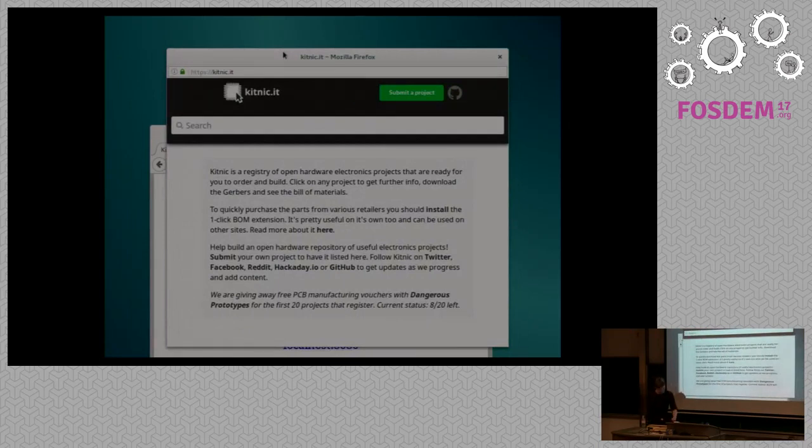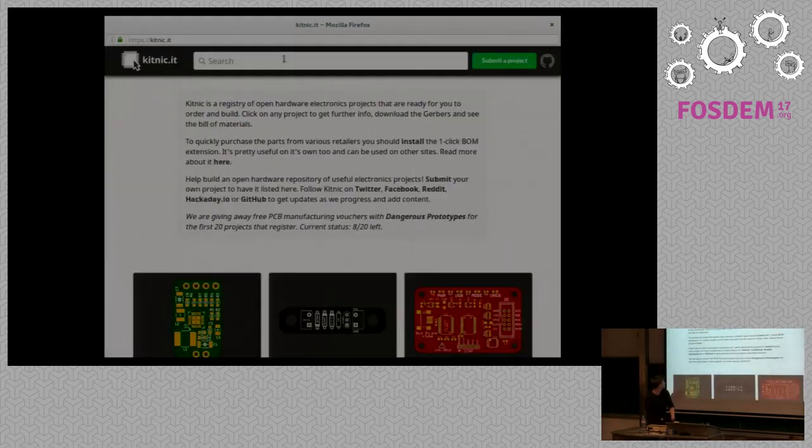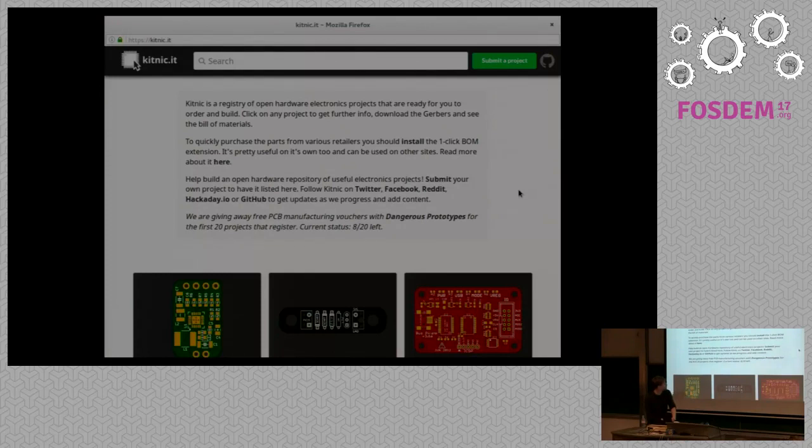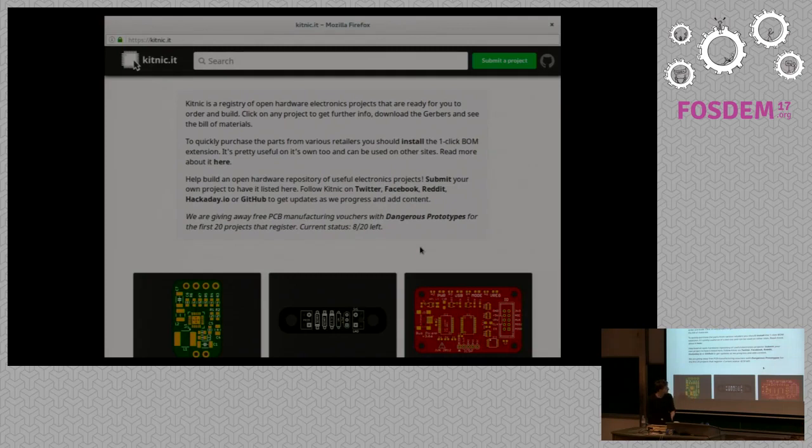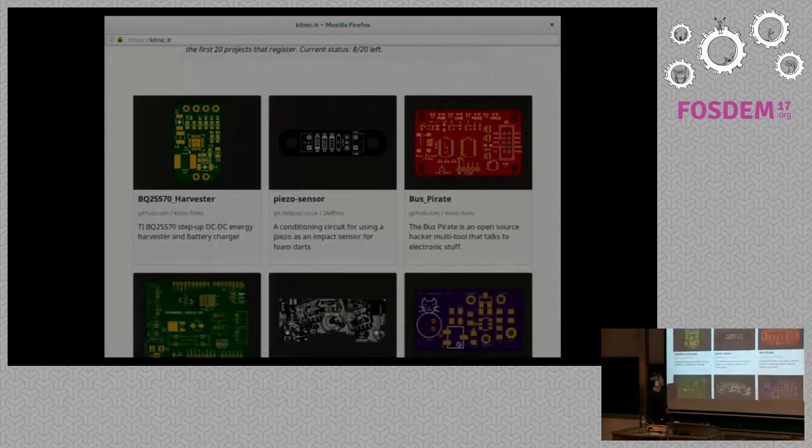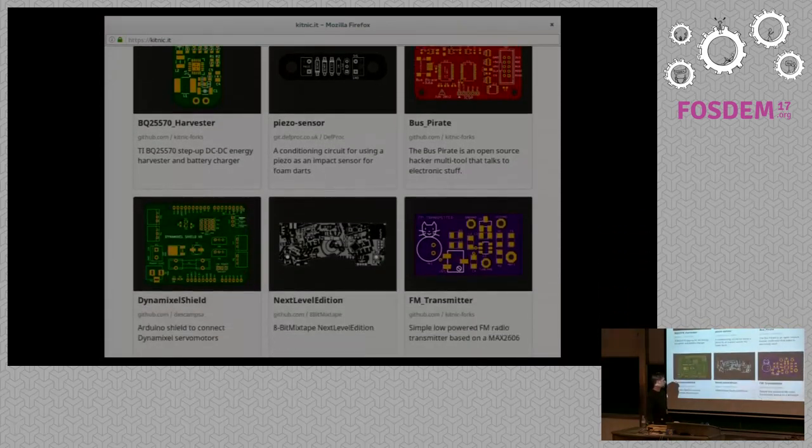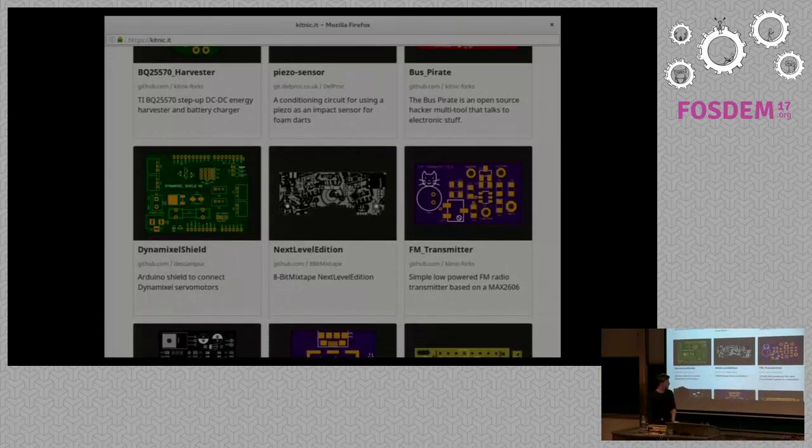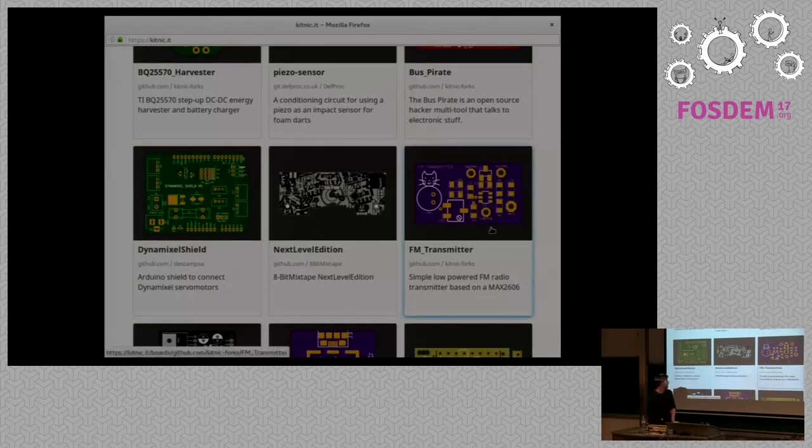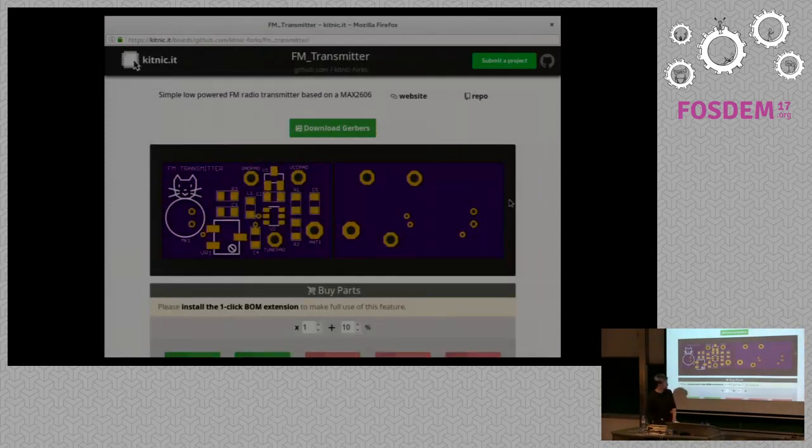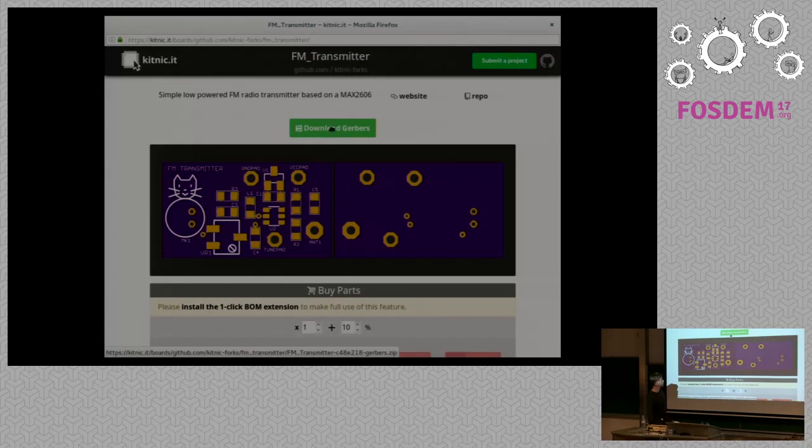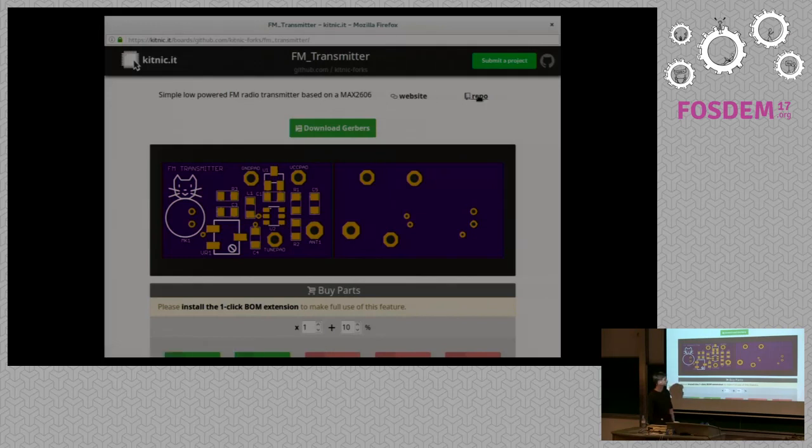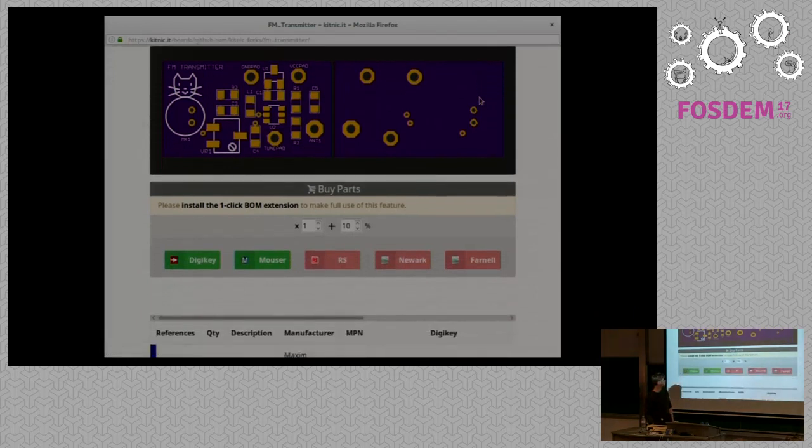So that's the front page. These are some projects that are on there already. We can maybe select one. It's a small FM transmitter kind of demo project. So it's got a nice rendering of the Gerber files and it's got a link here to get Gerbers. There's links here, short descriptions and a website link for more info and the repository link.